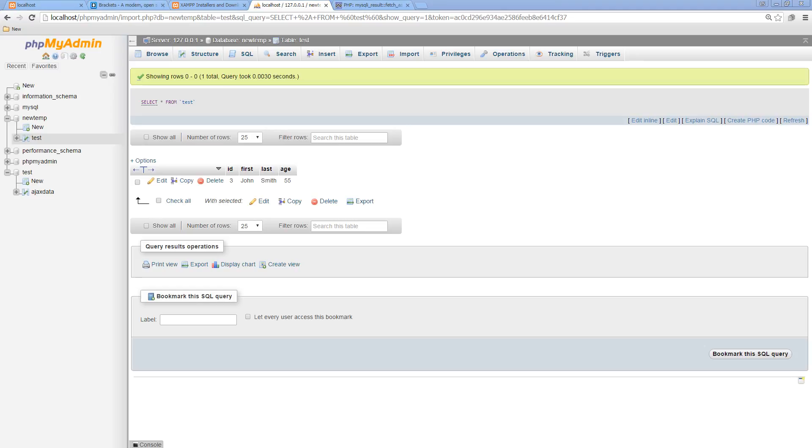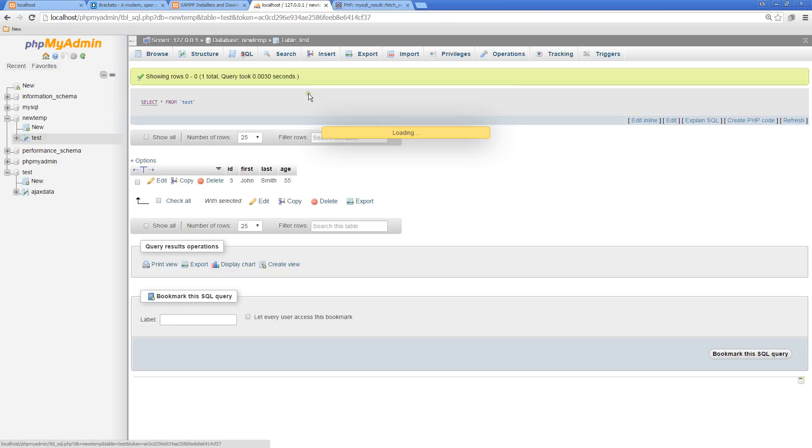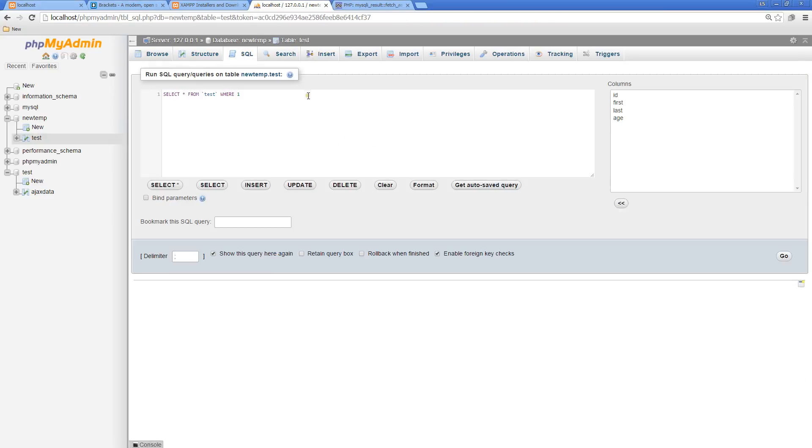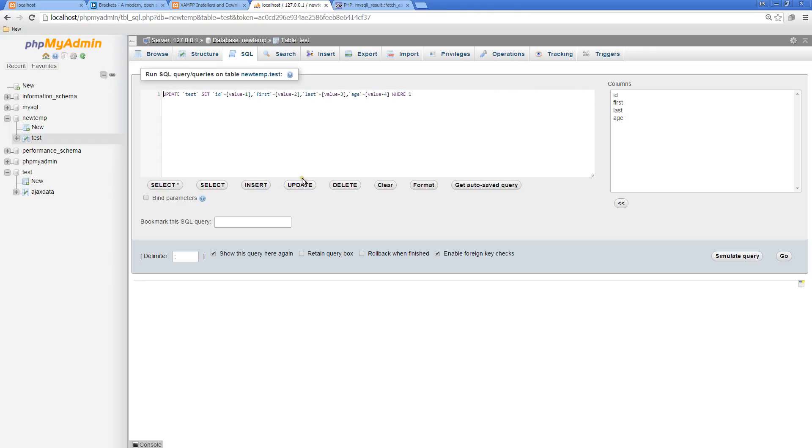The next lesson we're going to look at some more details about what options we have with SQL in general. We looked at SELECT, INSERT, DELETE. The last one, the last main one is UPDATE, and this allows us to update content within our database. We'll look at that in the next lesson.